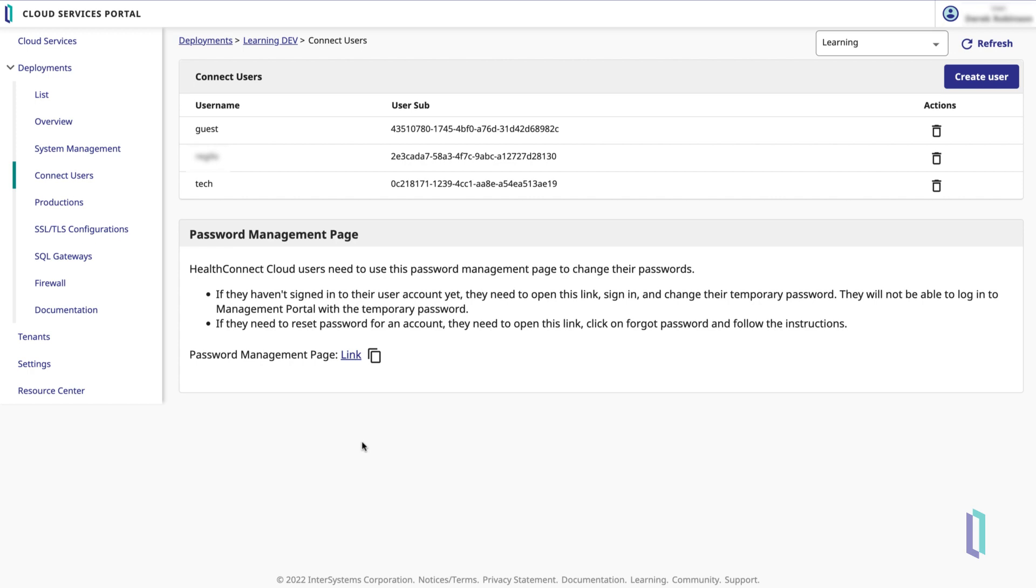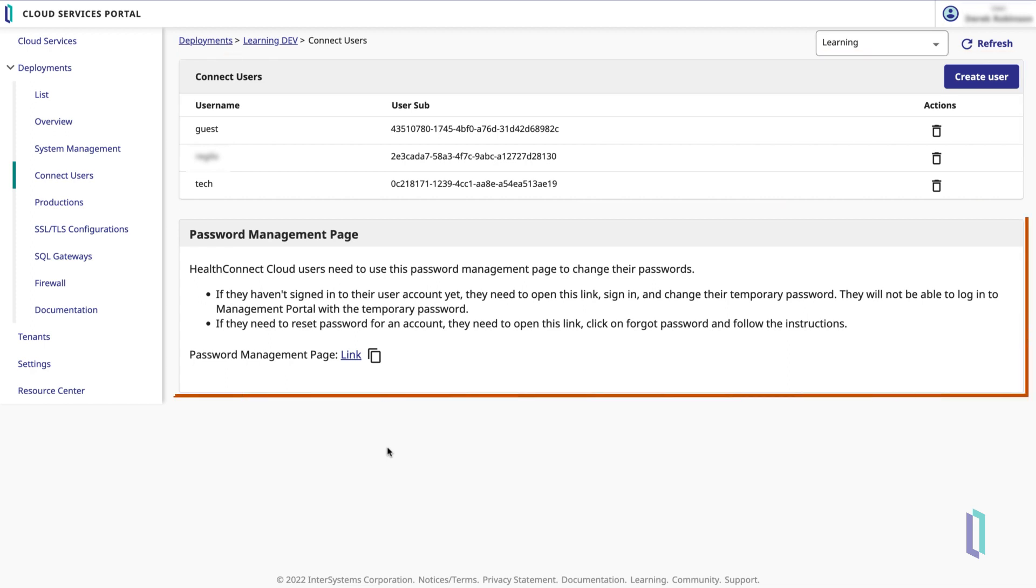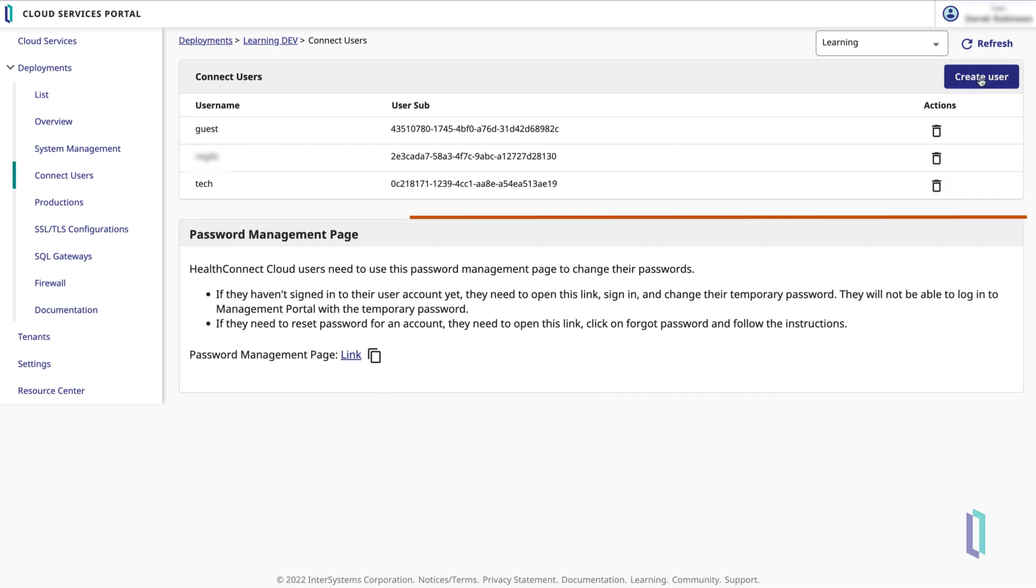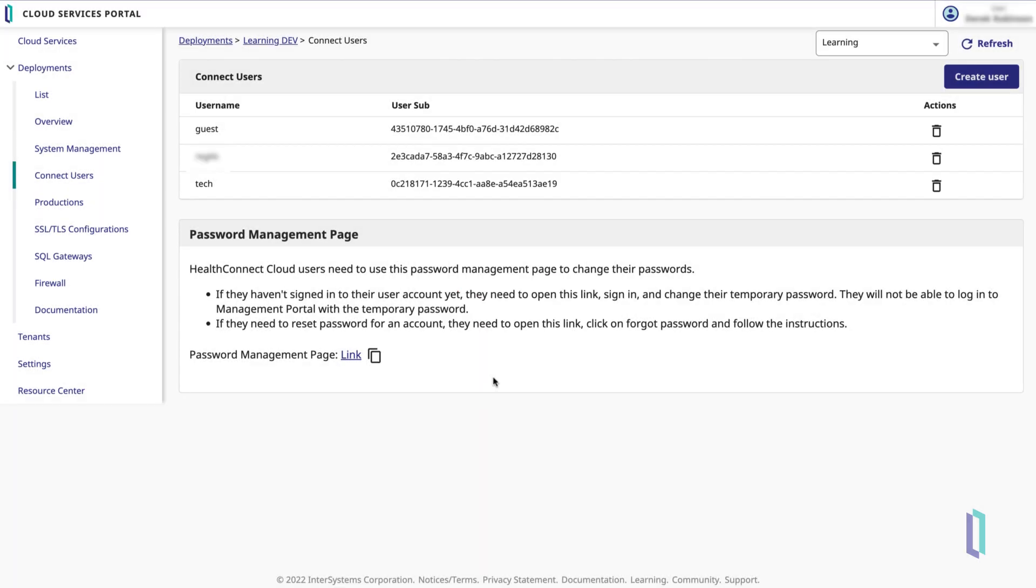Let's create a new HealthConnect Cloud user who can access the System Management Portal and perform interface development on a given deployment. On the Connect Users page, you will see a list of current System Management Portal users for this particular deployment, as well as instructions for new users to follow when logging in for the first time. Click the Create User button and enter the new user's username and email. Then click Create.